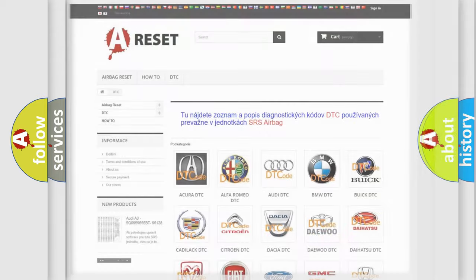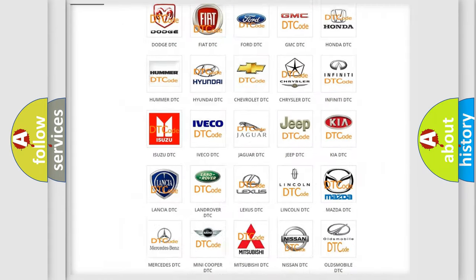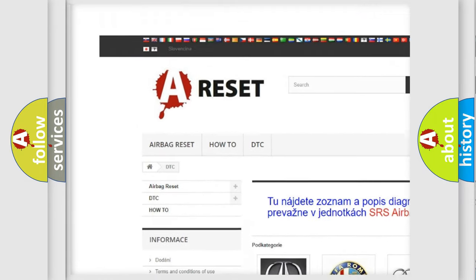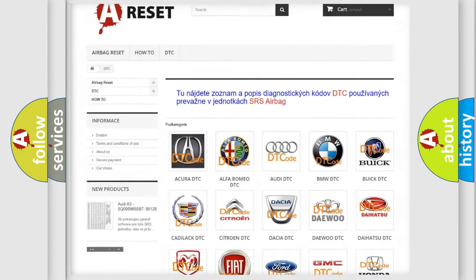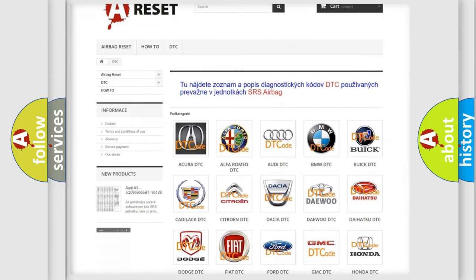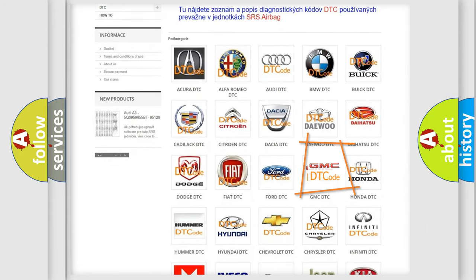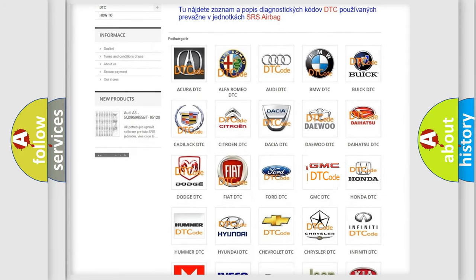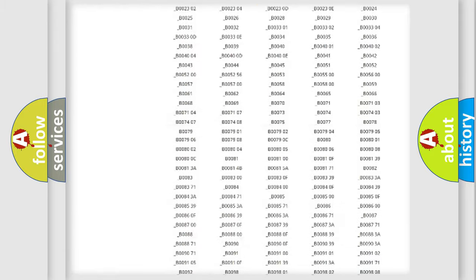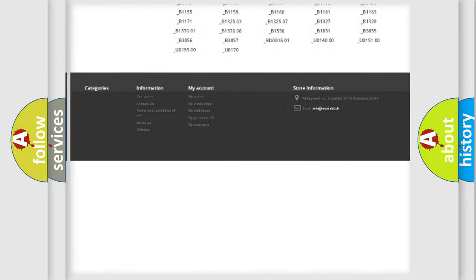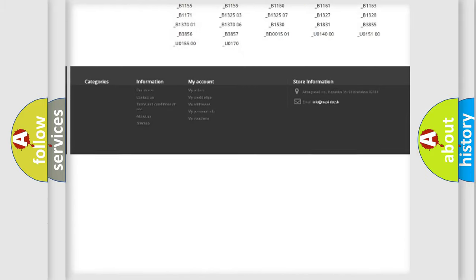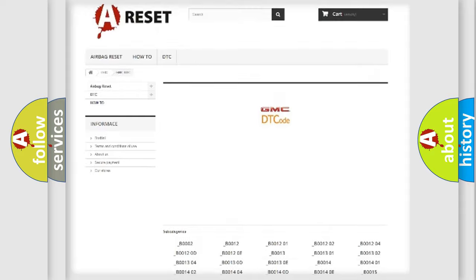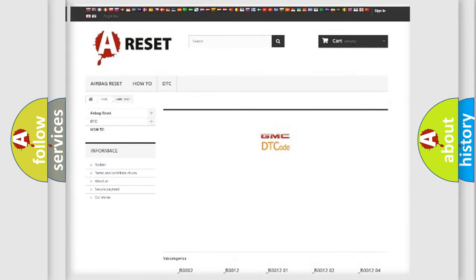Our website airbagreset.sk produces useful videos for you. You do not have to go through the OBD2 protocol anymore to know how to troubleshoot any car breakdown. You will find all the diagnostic codes that can be diagnosed in GMC vehicles.